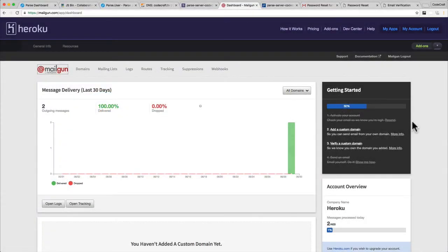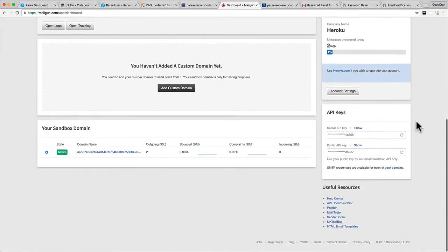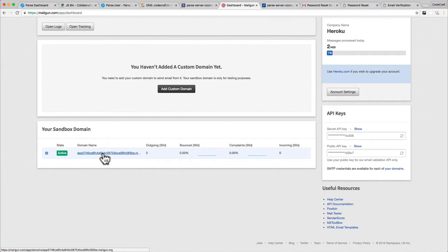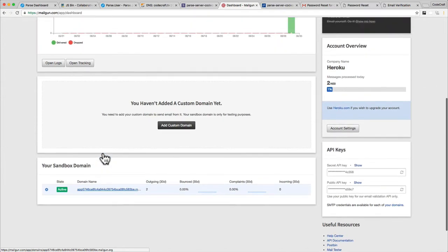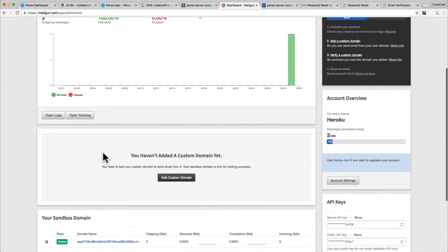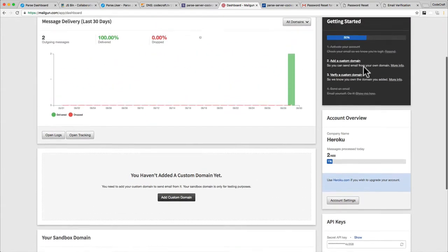What we've done so far with Mailgun is we've only set it up so it can send from a sandbox domain. We're only sending from the mailgun.org domain, and to use that we actually have to specifically set up the users that can receive emails from this domain. That's not very useful, especially if you want to release your app to production. You want to set up so you can send email from any domain — to do that we have to set up your own custom domain.